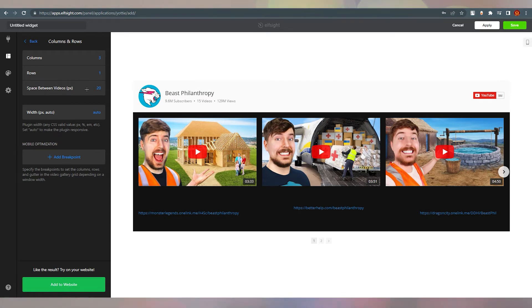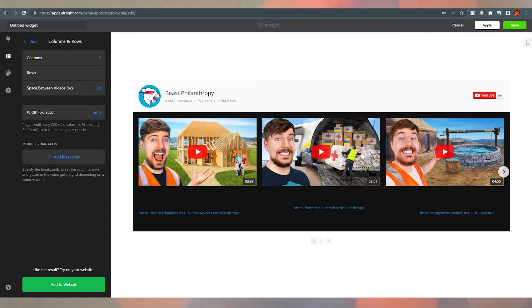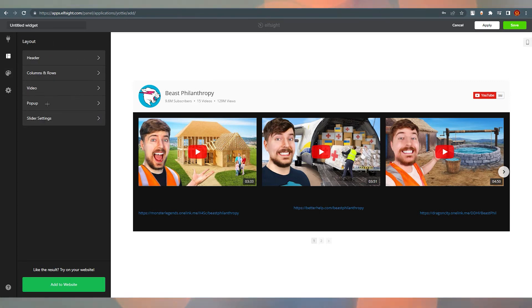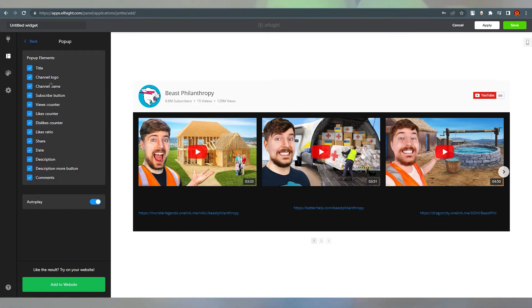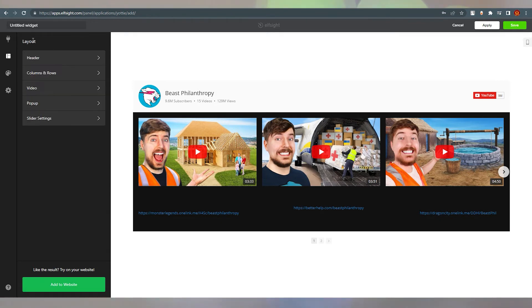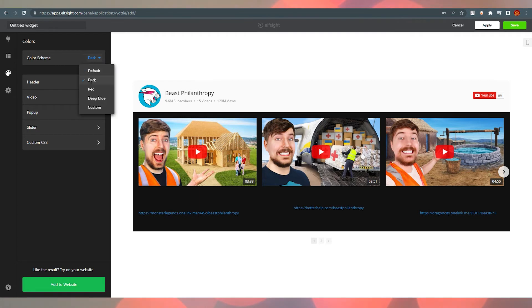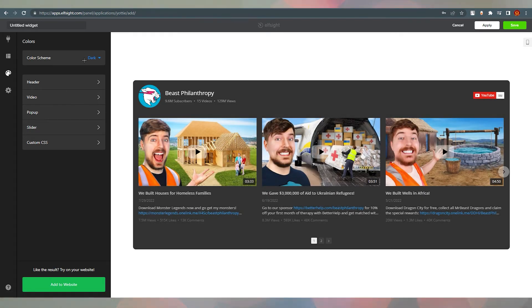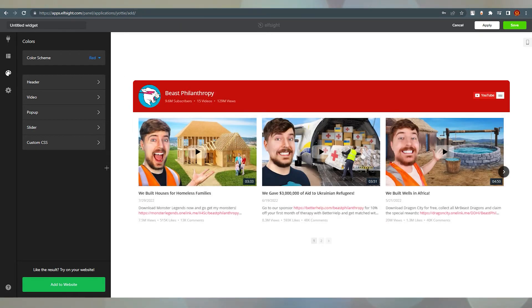Going back, you can set how many columns and rows you need. There are three columns by default, and you can add more. You can also adjust the space between videos in pixels — 20 pixels difference here. There are pop-up settings and slider settings you can explore yourself. You can also add a color scheme — dark looks good, red is very attractive, deep blue is another option, or you can customize it yourself.